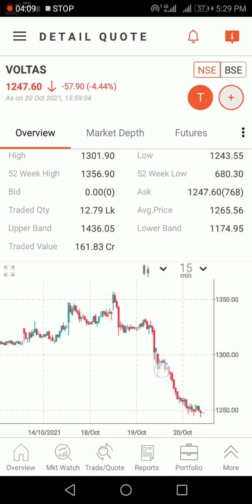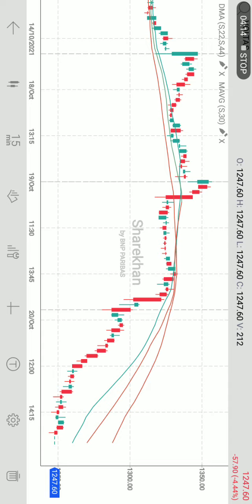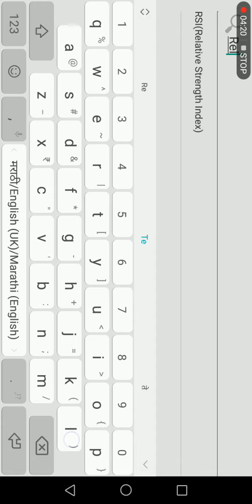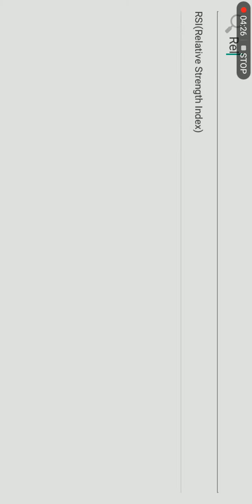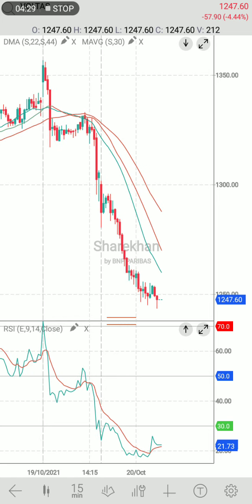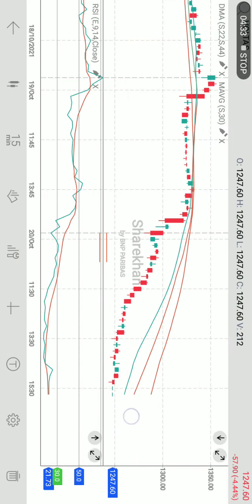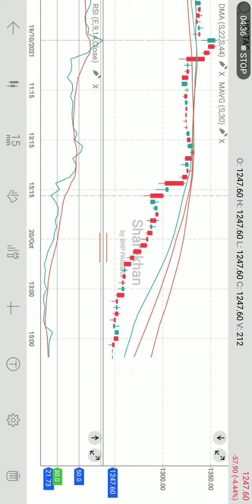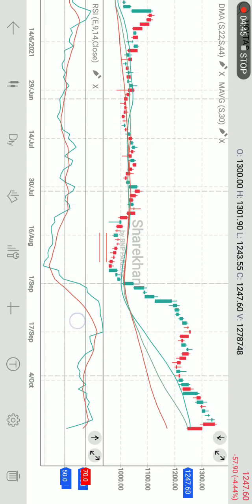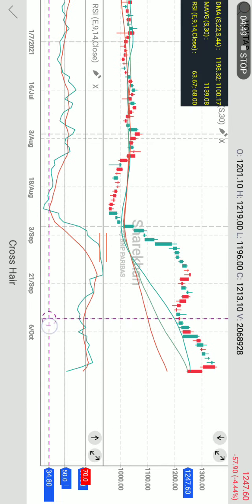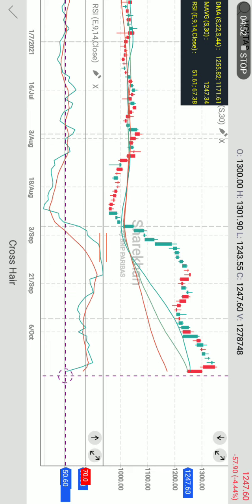Now we can analyze the stock on the basis of indicators. We will select Relative Strength Index — RSI. Click OK. The RSI is applied on the chart, and it is indicating on the 15-minute chart that RSI is at 21.73. If we want to check on a daily basis, select daily. The daily RSI is now at 50, almost within the bullish zone.